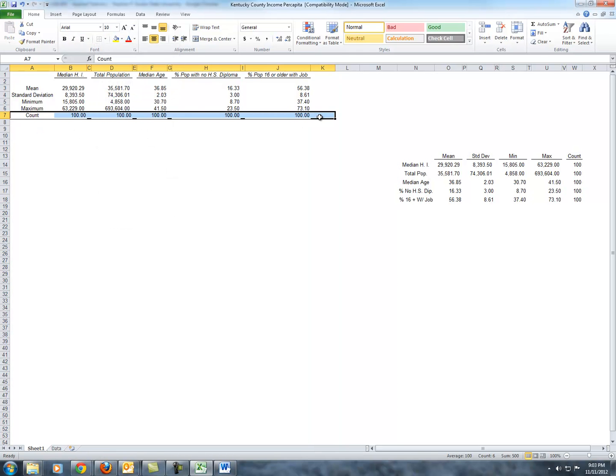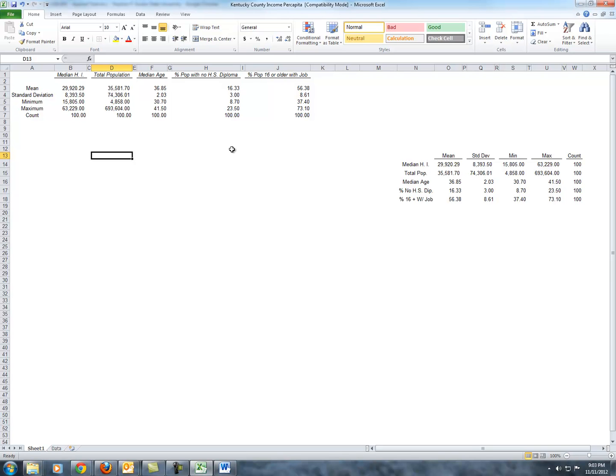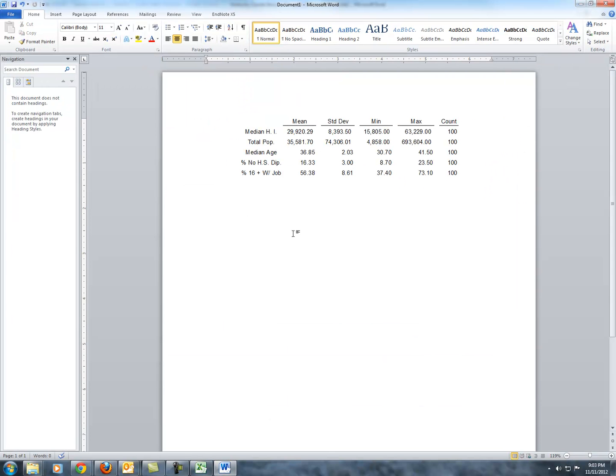So if you got lost at any point, feel free to rewind, pause, restart the video, or bring questions to class or all of the above. And that is the first table that you will need for the project, your summary statistics table. And my hope is that you will discuss what it is you see in the data.